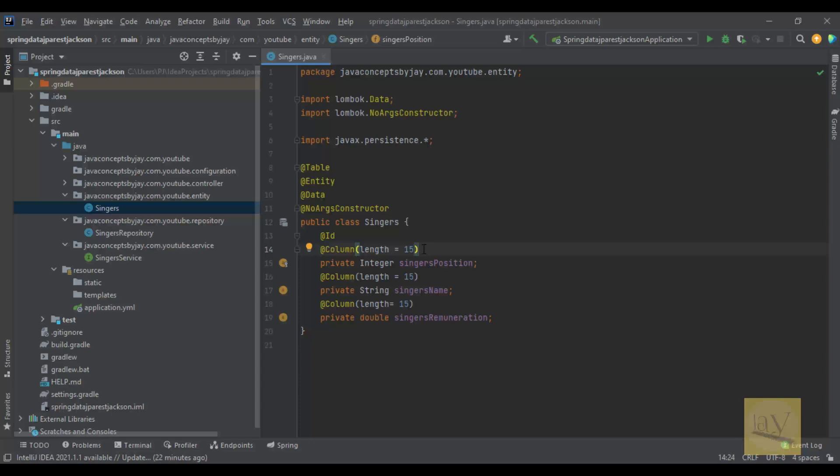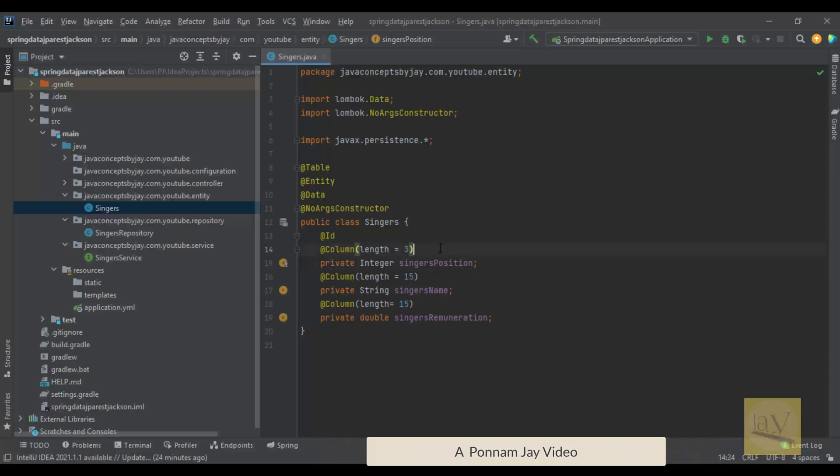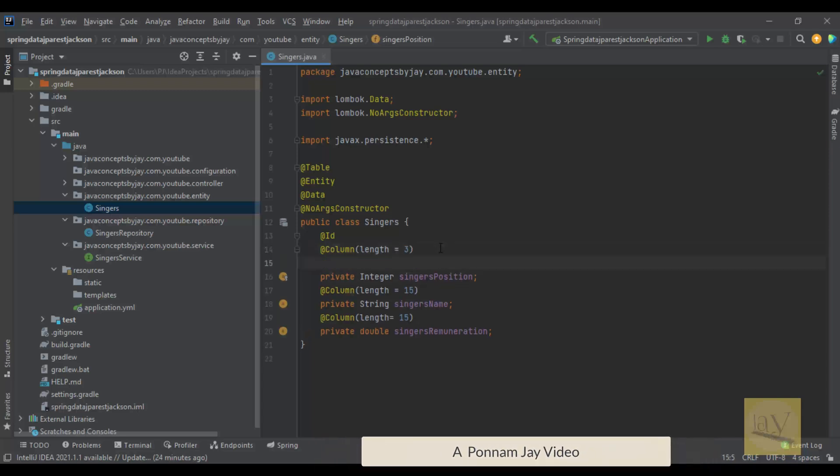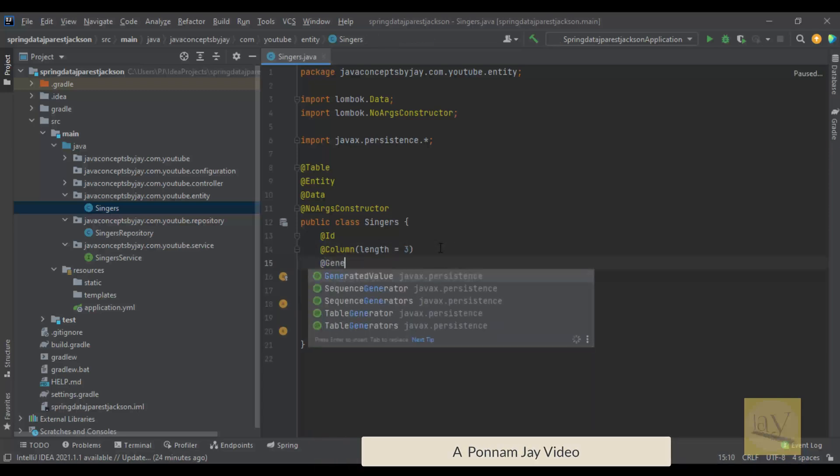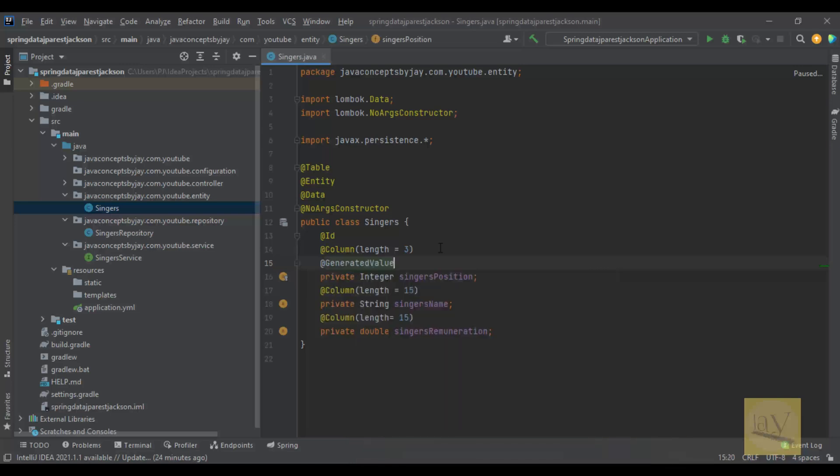So instead of 15 I want to mention 2, 3 and also we are going to annotate it with @GeneratedValue. What does it do? @GeneratedValue will be applicable for primary key properties.